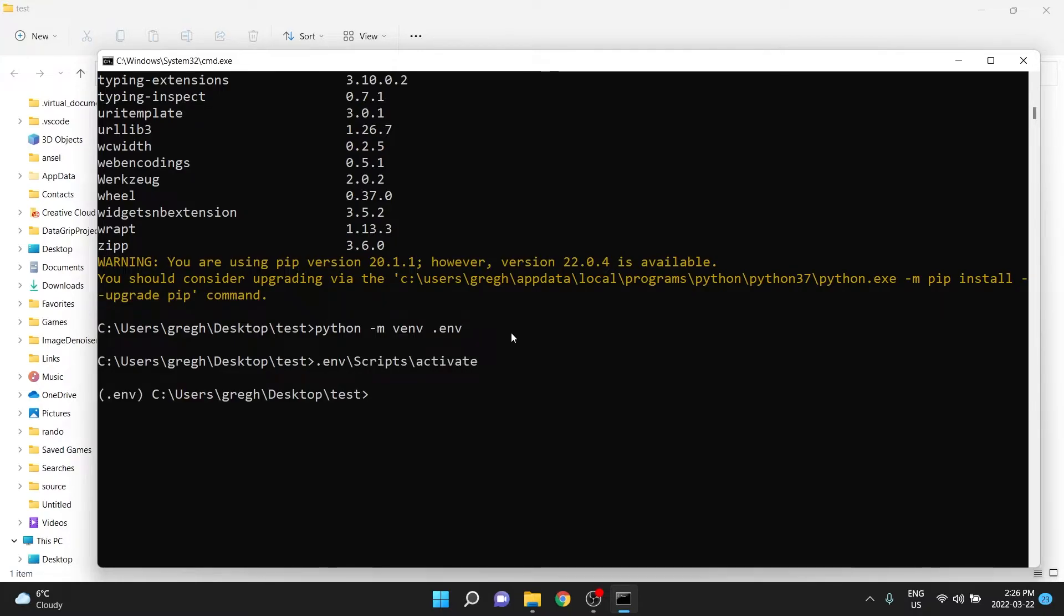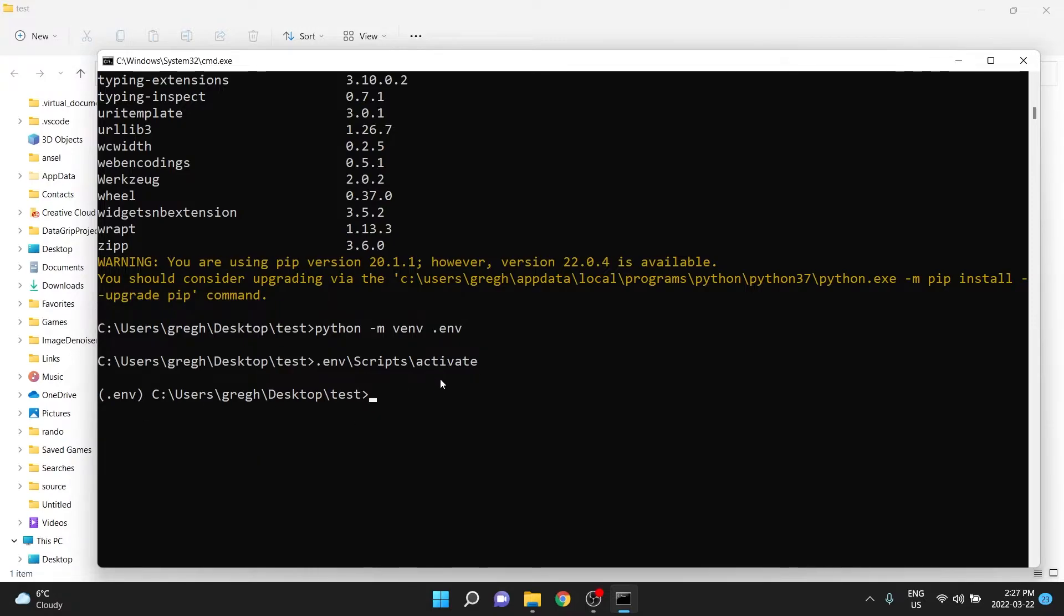If you press enter there, if it worked properly, you should see over here this brackets with the name of your virtual environment, meaning that it is now active in this command prompt.